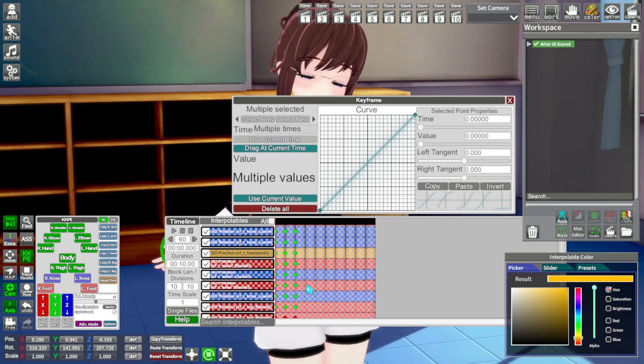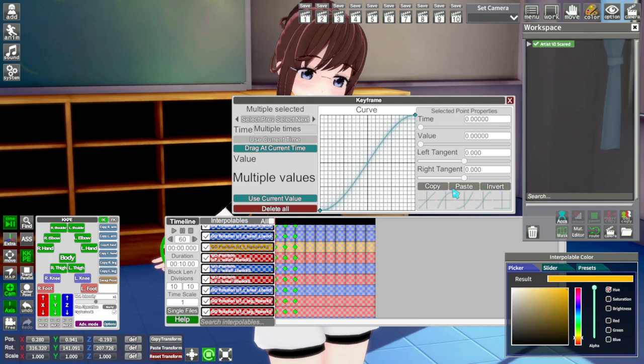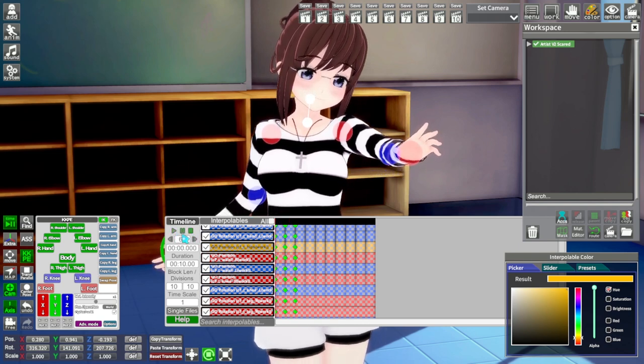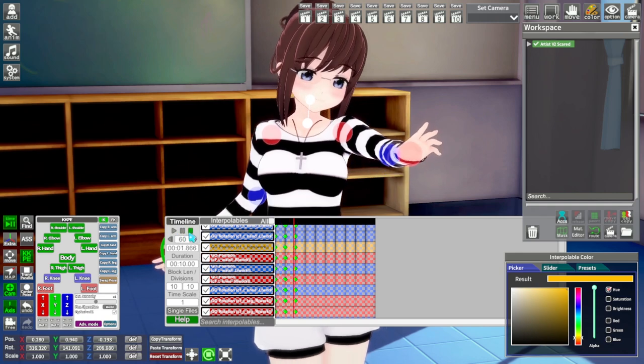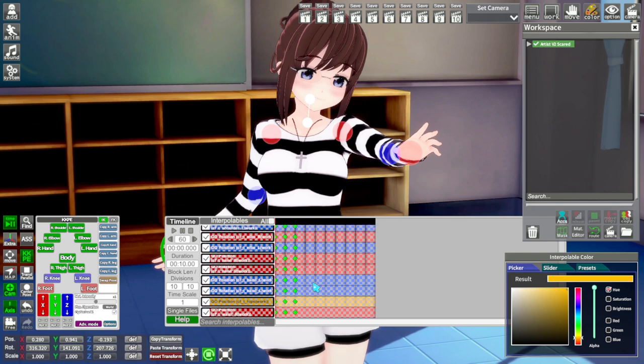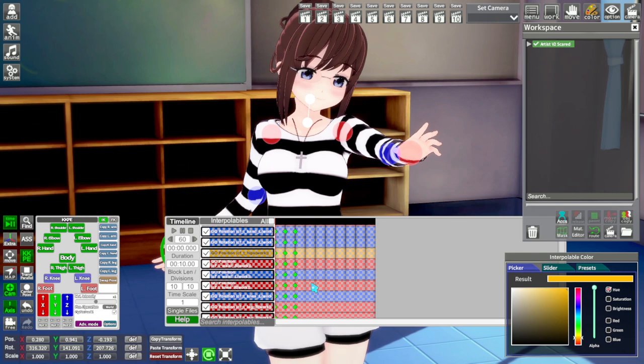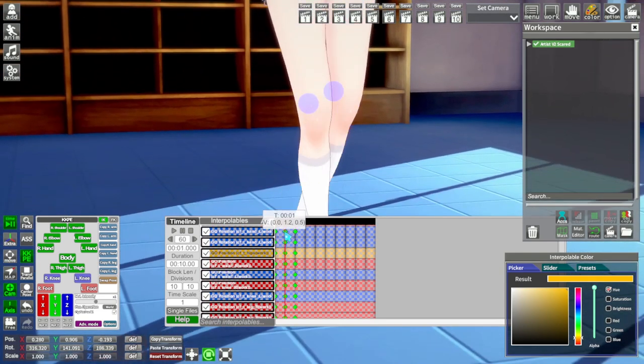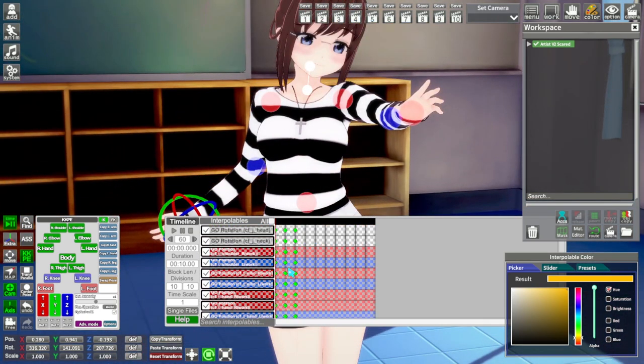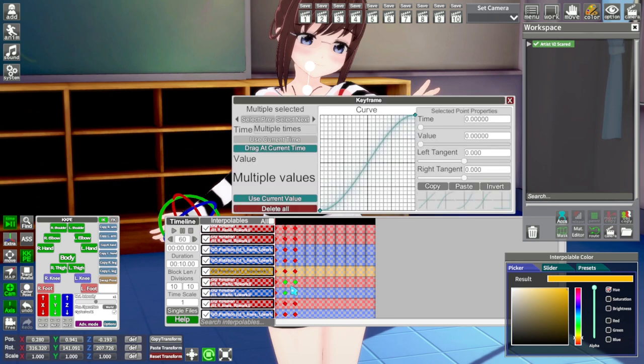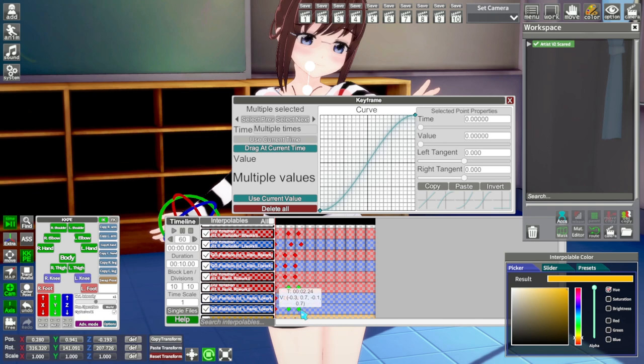Now hold control and drag to select all the frames and change the curves to the fourth option to help give it a more natural flow. Now select the last two frames of the same nodes and adjust them slightly. Remember, only move nodes that you edited, not all of them.